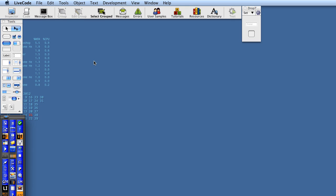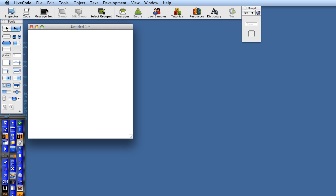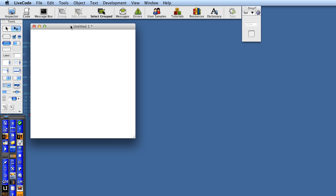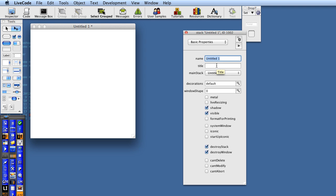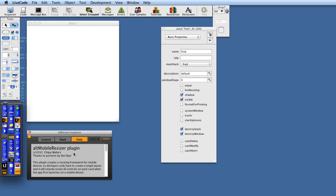Here we are with a very quick demo of how to use Alt Resize, the new version. Launch a new meeting stack here. Let's give it a name, Fred. Let's add our tool here.